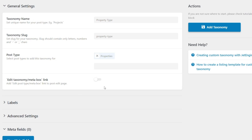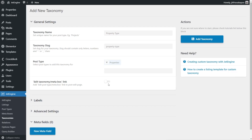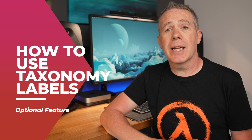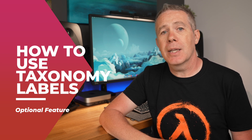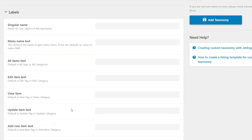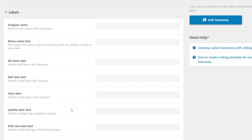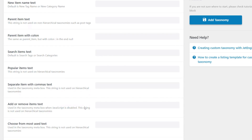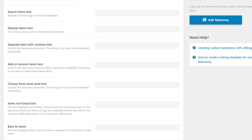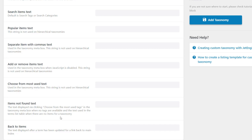Next up, there's the edit taxonomy meta box link. You can enable this if you want to — it allows you to edit the taxonomy information inside the actual post editing page. Personally, I generally tend to leave this disabled. When it comes to labels, much the same as with custom post types, they are totally optional. You can leave all of these completely empty, or you can customize them if you have a different language or specific terminology you want to work with. For this example, we're going to leave this empty.